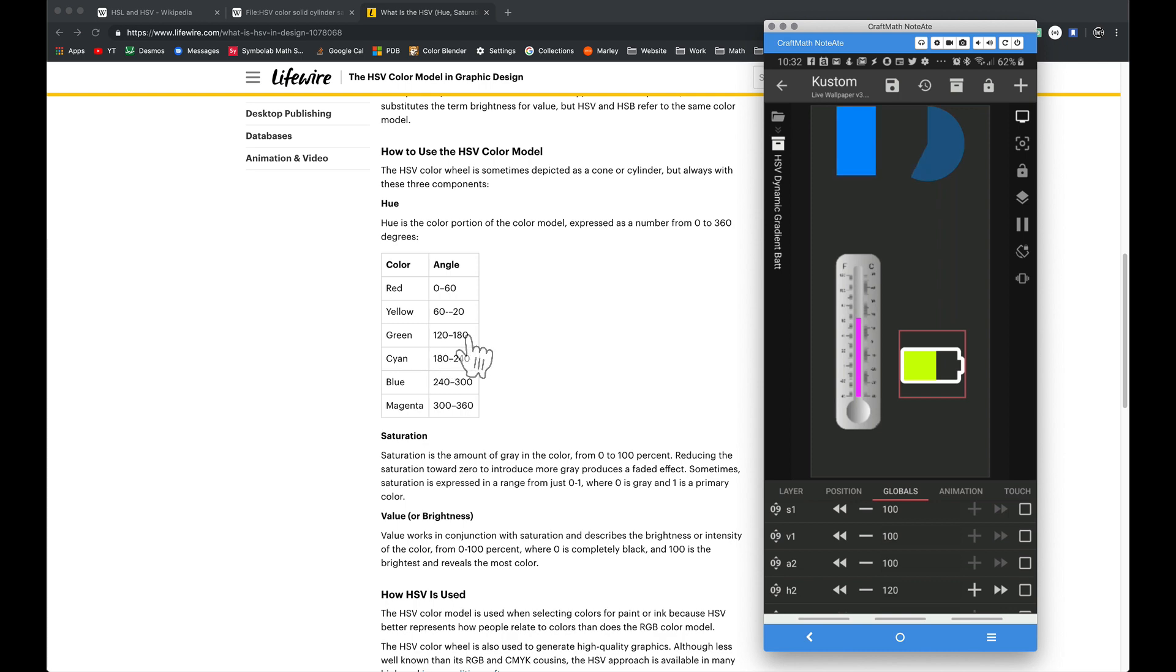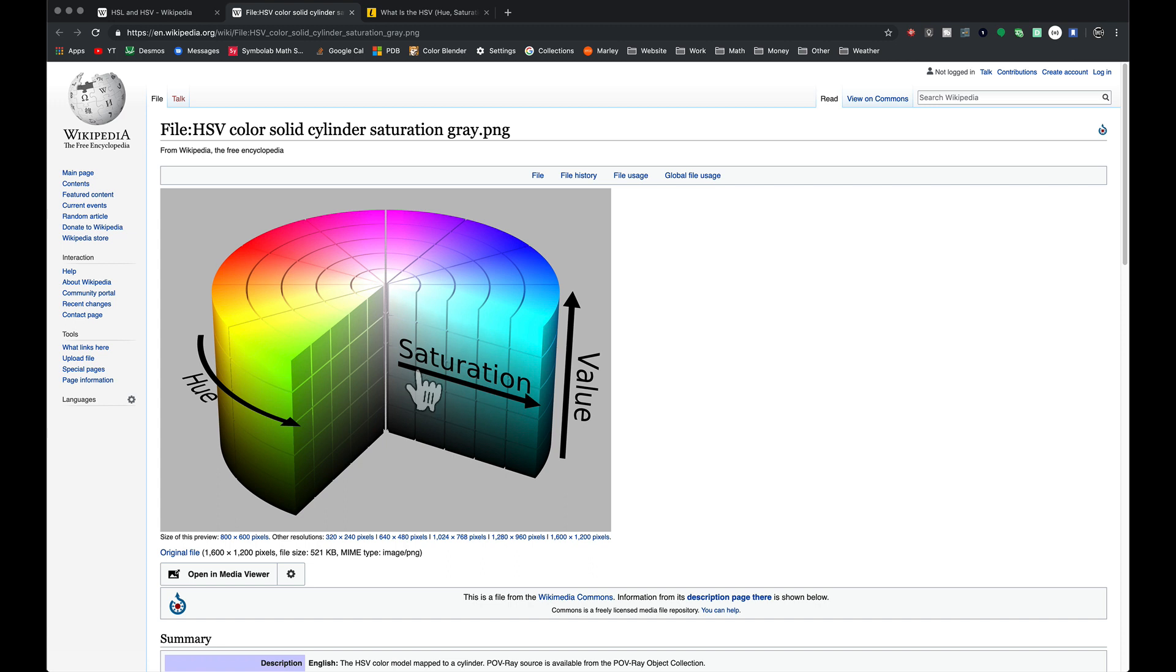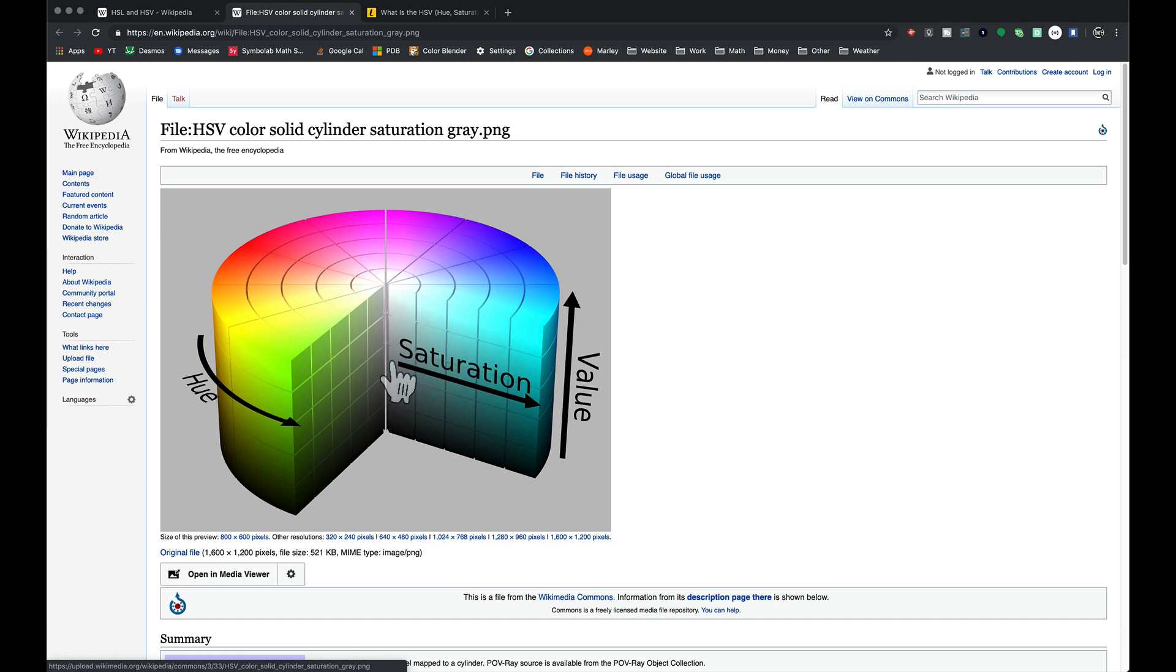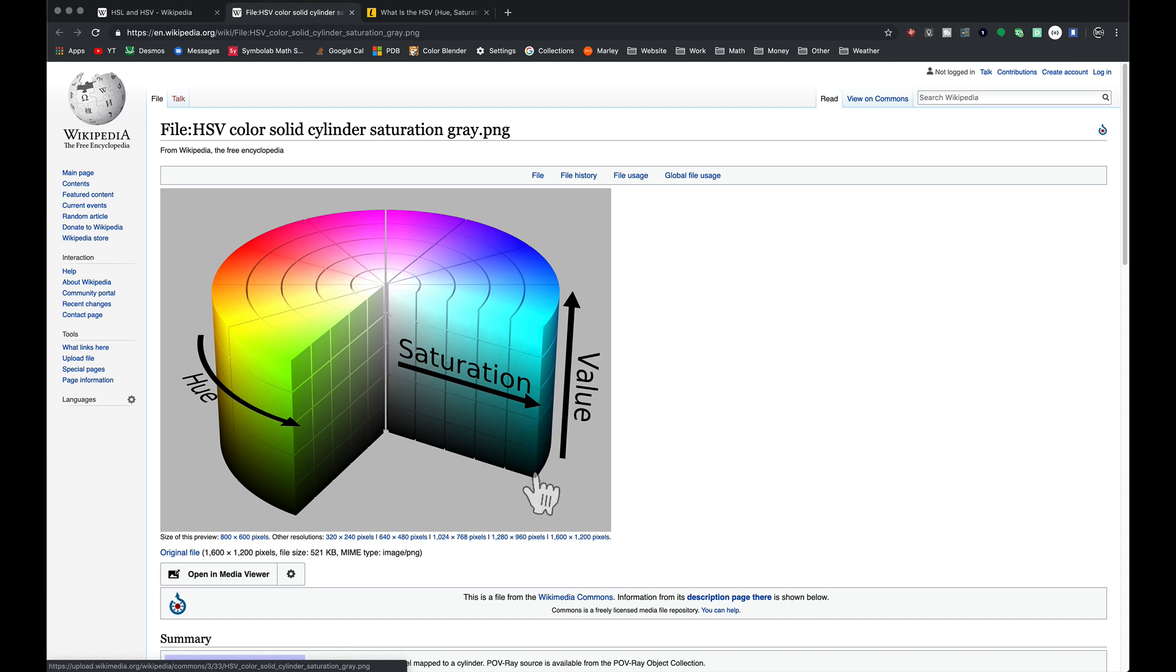What about the saturation and value? When saturation is zero, you have more white. As we raise saturation up to a value of 100 or one, you see that true color popping out. The value is zero down here, and up here the value is 100 or one.